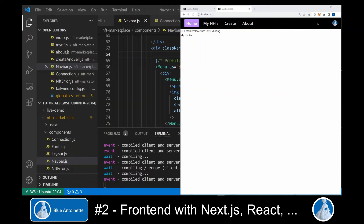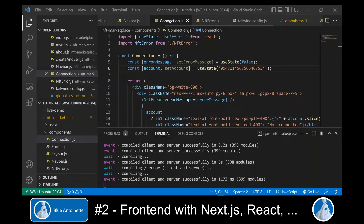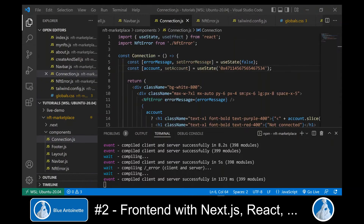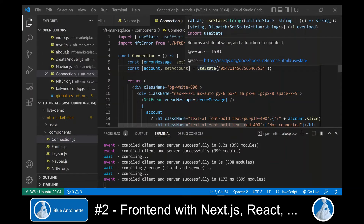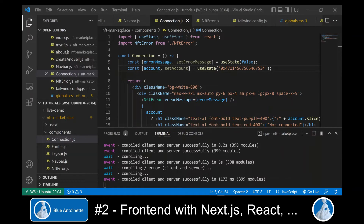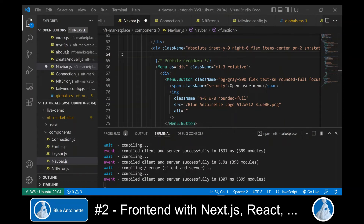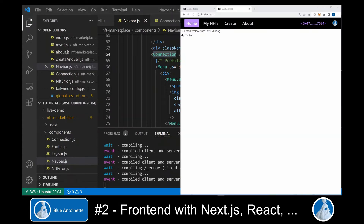Right before the logo, we want to output the Ethereum address of the connected user. We do so by creating a new component named Connection, and another new component named NFT Arrow, which will display an arrow message when the user is not connected. In the Connection component, we store the account — the Ethereum address — in a state variable. For now we use a dummy address, which we will change later. Here you can see that I'm outputting just a small piece of the address and not the whole address. Now we go back to our navbar component and insert the new Connection component before the logo. We open the browser window again and we can see that the Ethereum address is displayed.